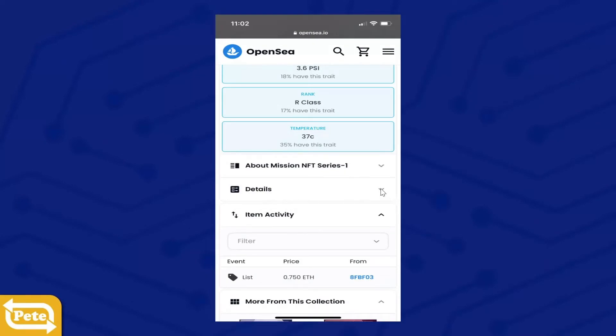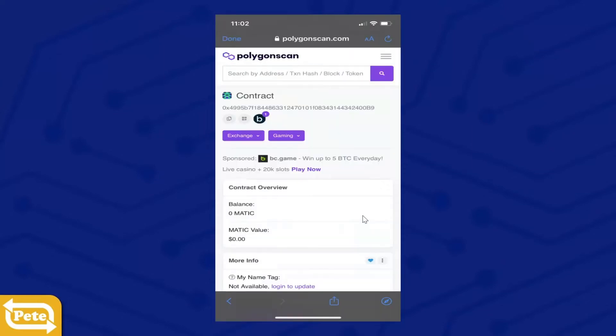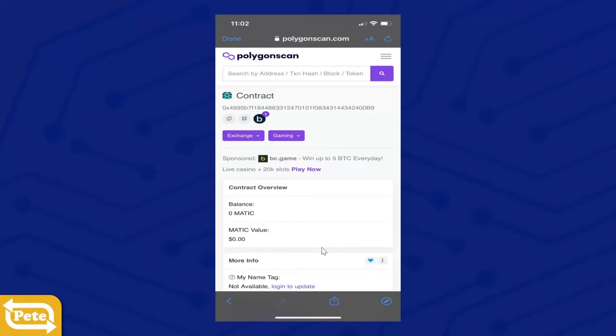Click the down arrow and then you see the contract address. You're going to click on that. Once you click on the contract address, you're going to scroll down and reach token tracker. This is Mission NFT Series One.